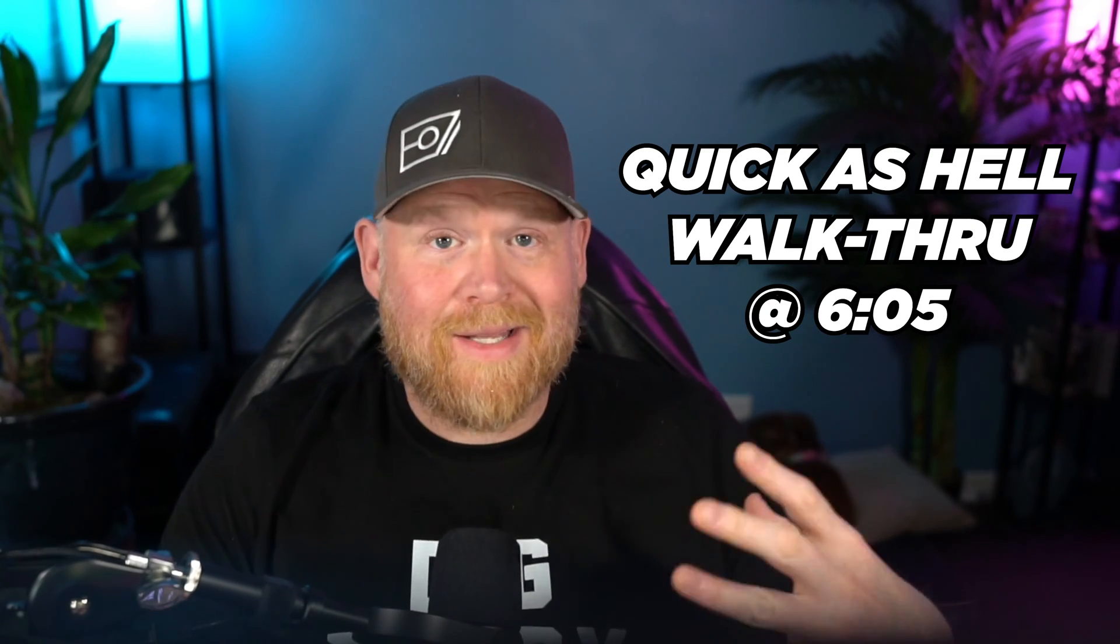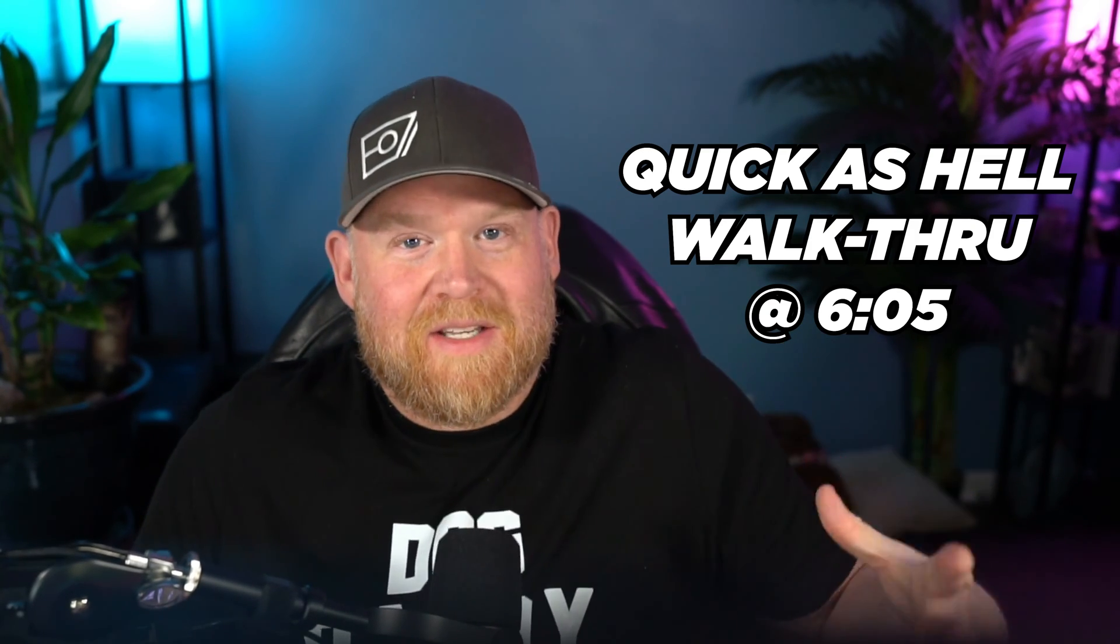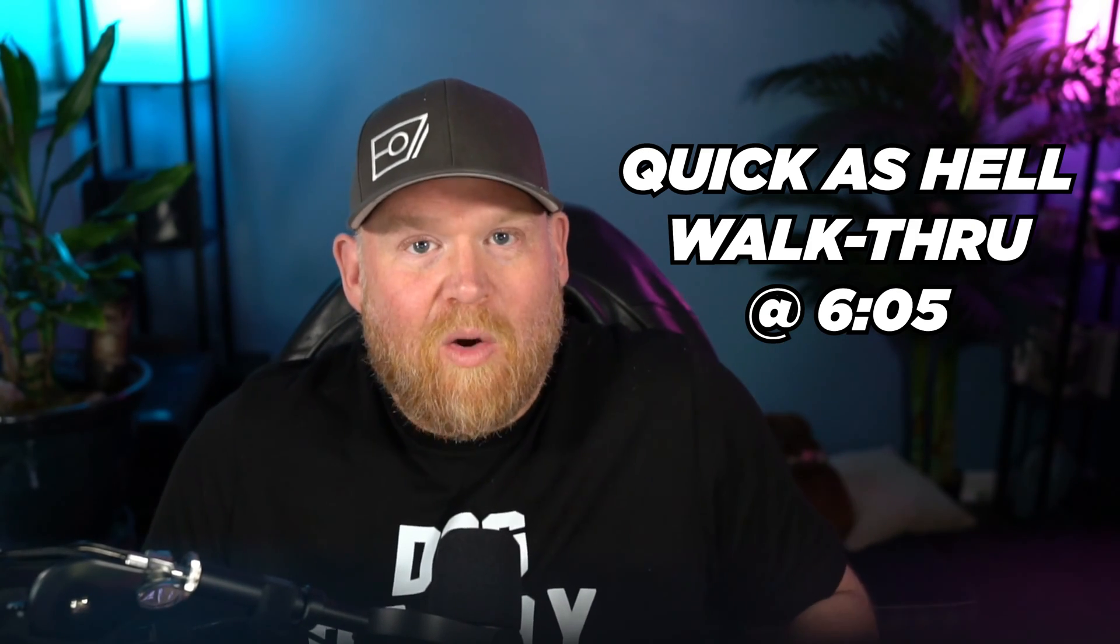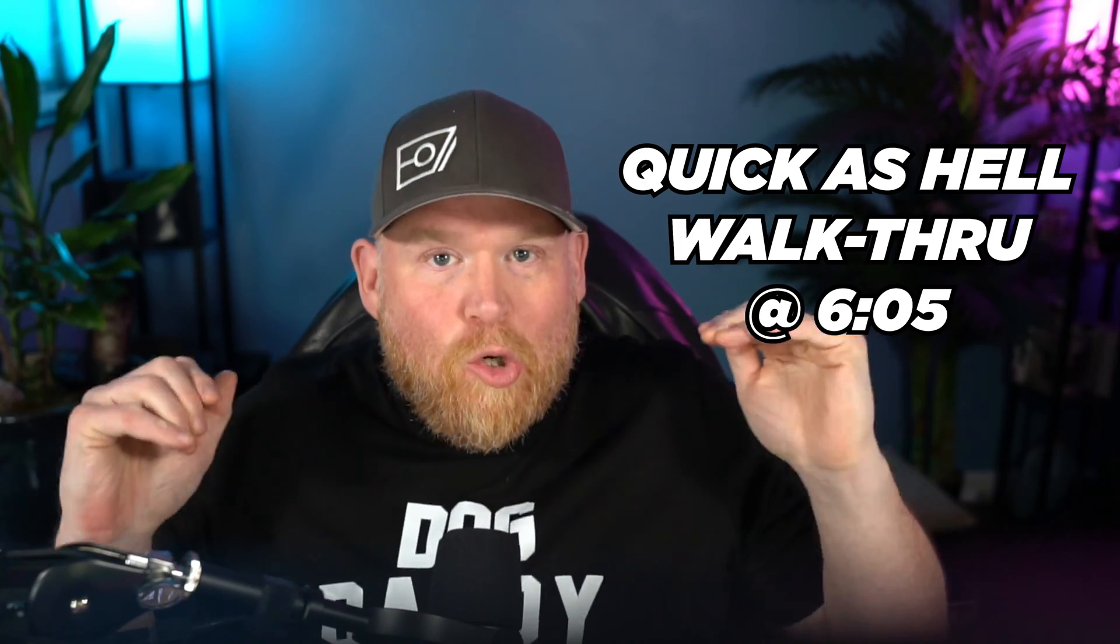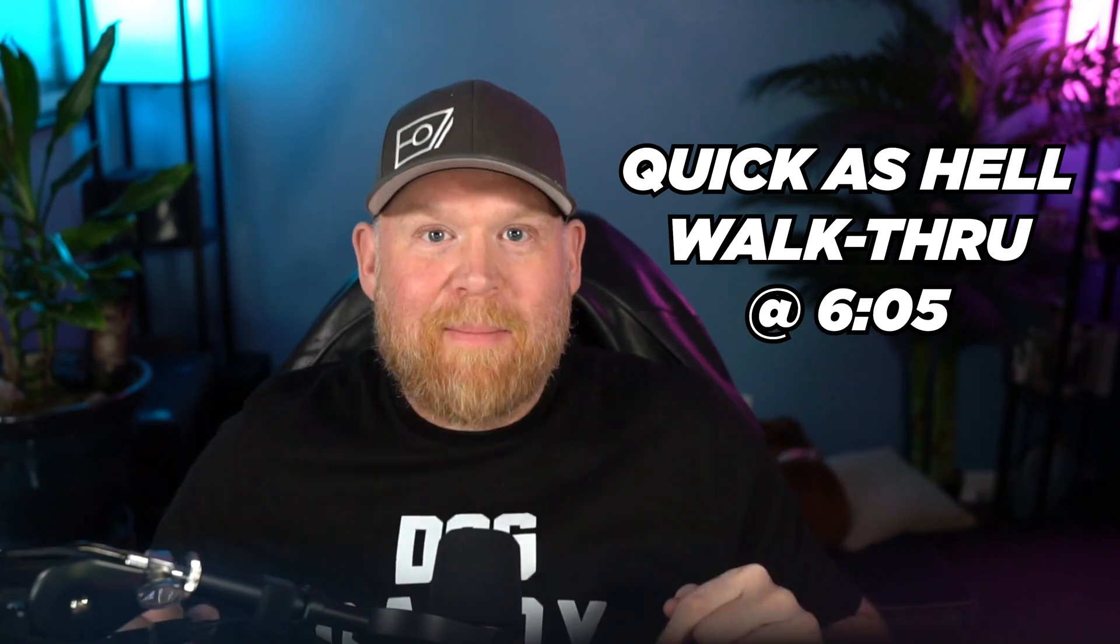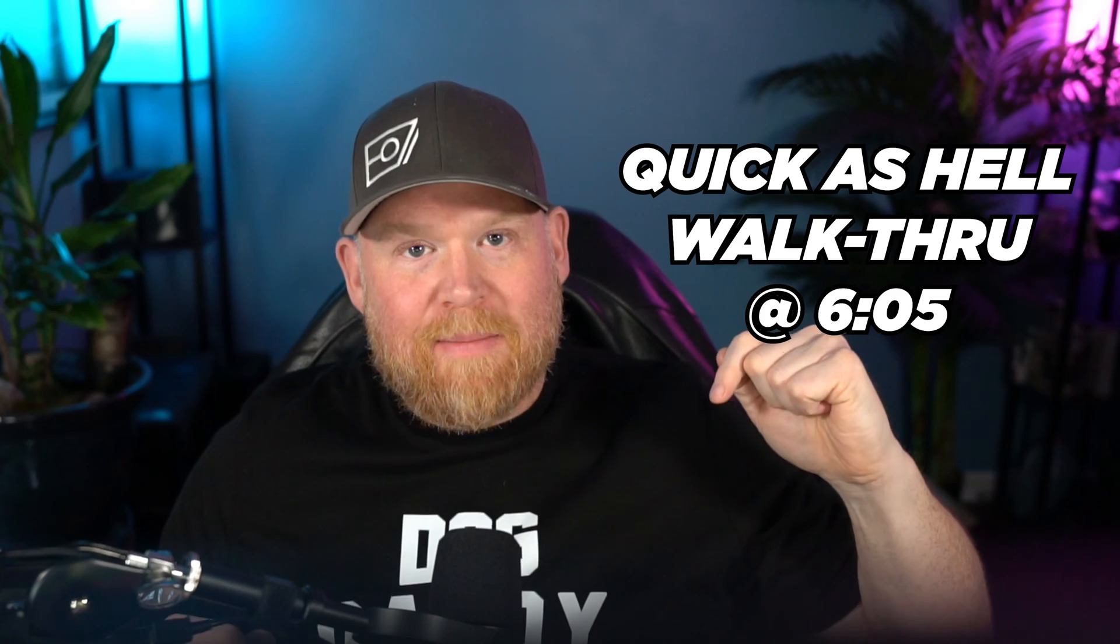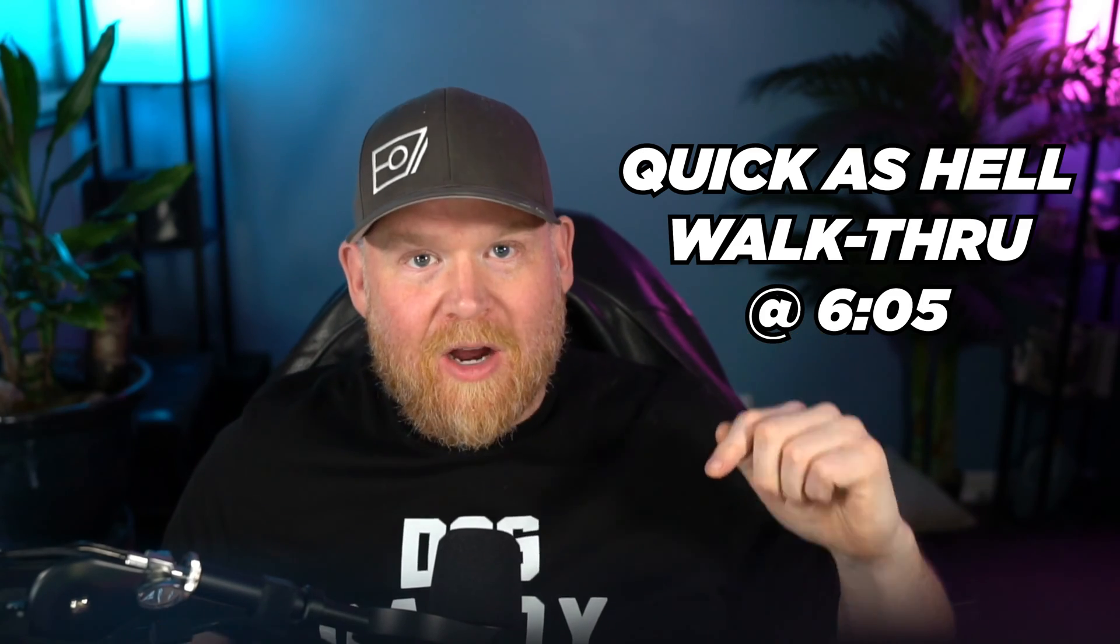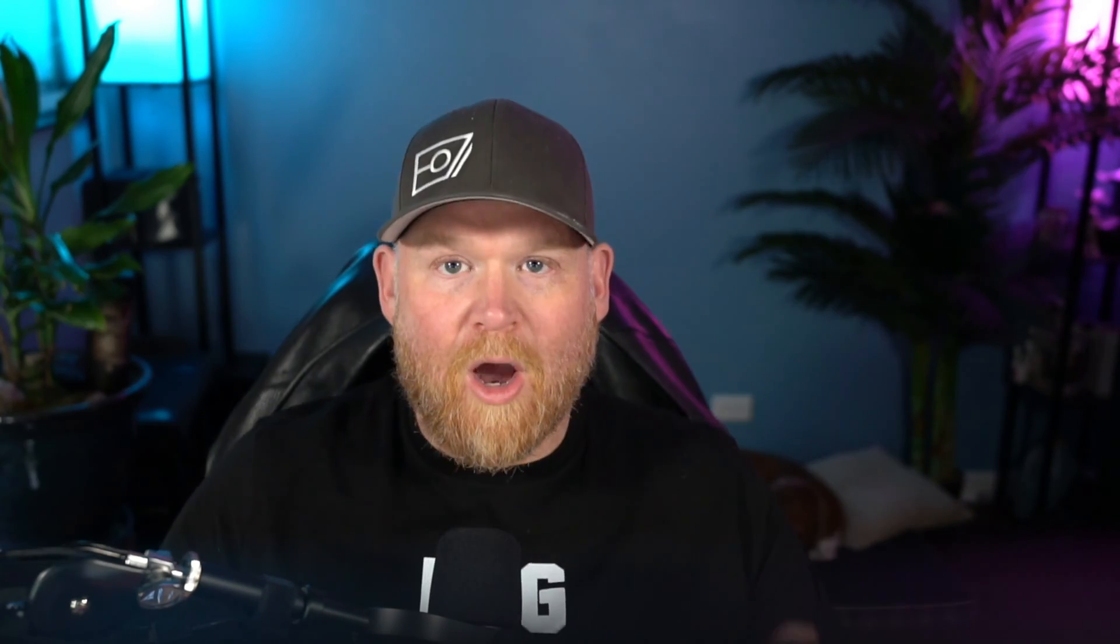All right, guys, I know I tend to talk a little bit even though I said this is a quick video, so if you want to know the exact quick as hell step-by-step process, go to this timestamp right here and you will get the fast walkthrough.